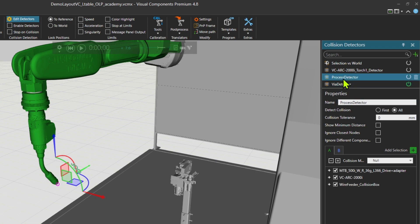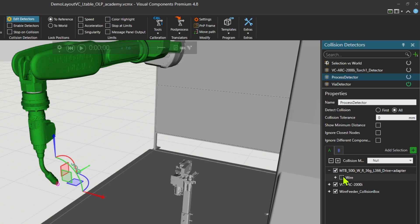But the process detector is, for example, during welding. If I come and check the tool, you see that wire here is unchecked because we don't want to check the collision for the wire detector during a welding.